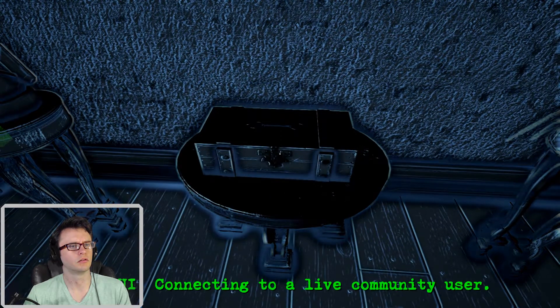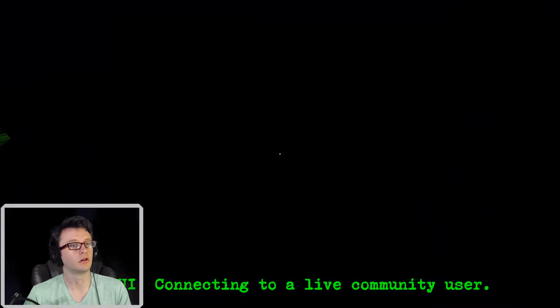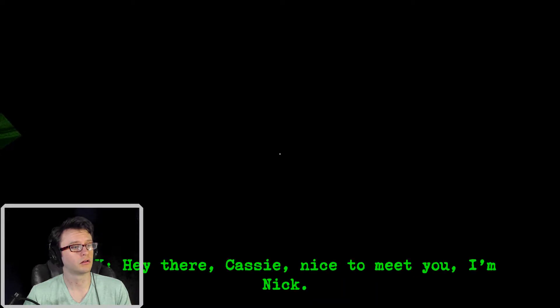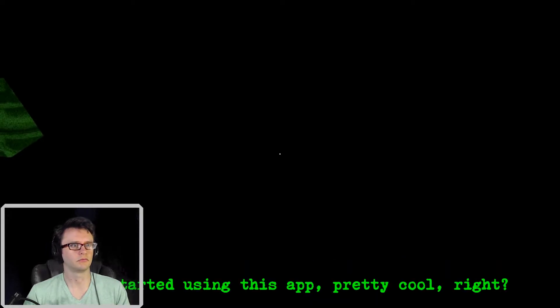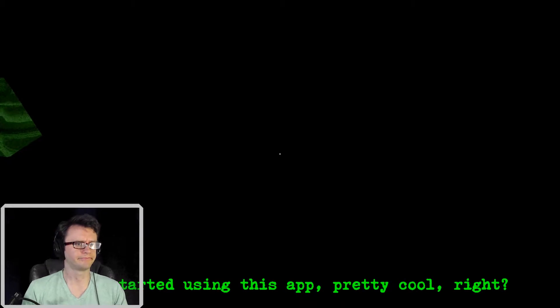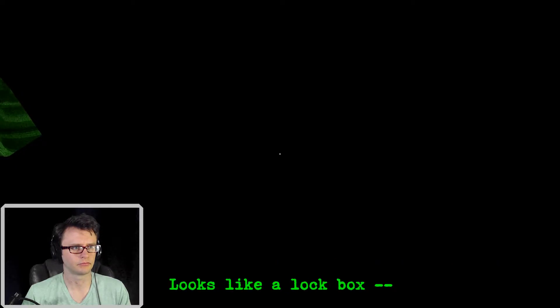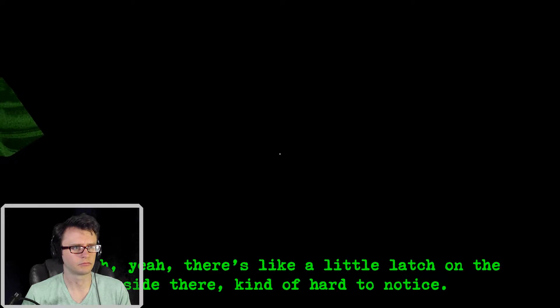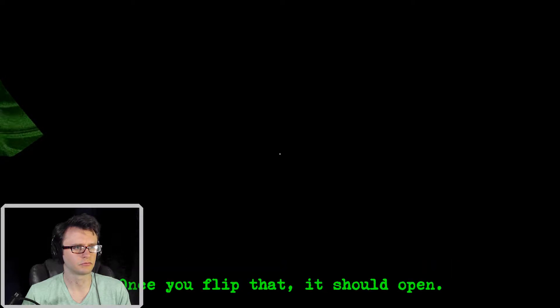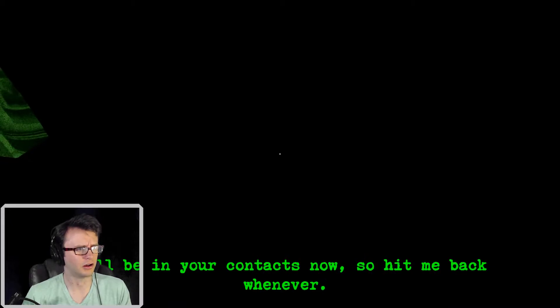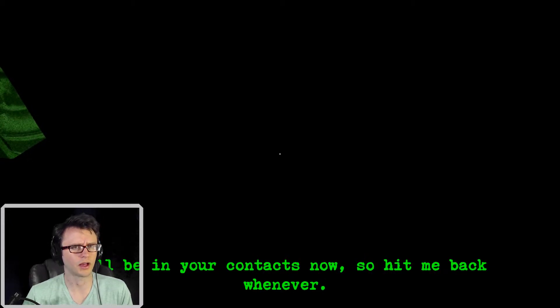Connecting to a live community user. Hey there, Cassie, nice to meet you. I'm Nick. Just started using this app. Pretty cool, right? Anyway, happy to help. Just waiting for the image to come through. Okay. There it is. Looks like a lockbox. Oh yeah, there's a little latch on the side there. Kinda hard to notice. Once you flip that, it should open. I'll be in your contacts now, so hit me back whenever.